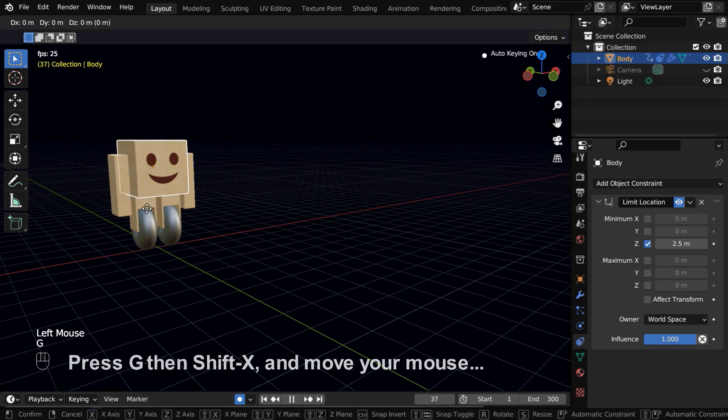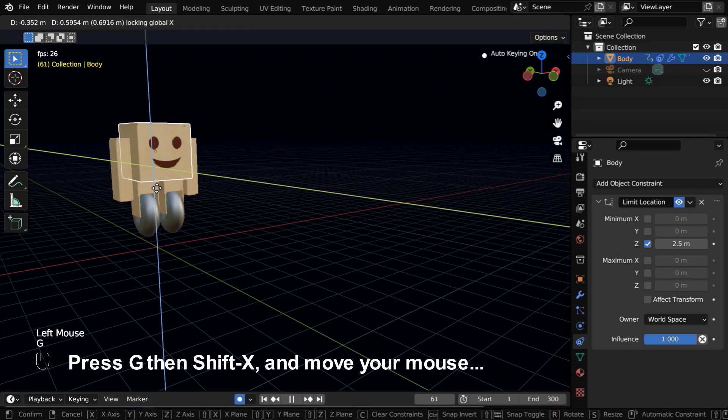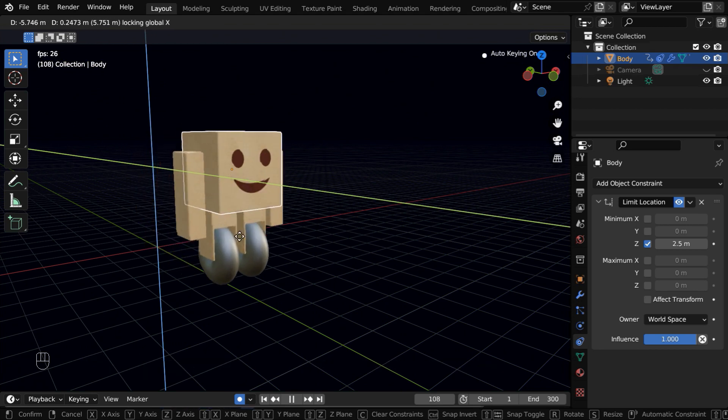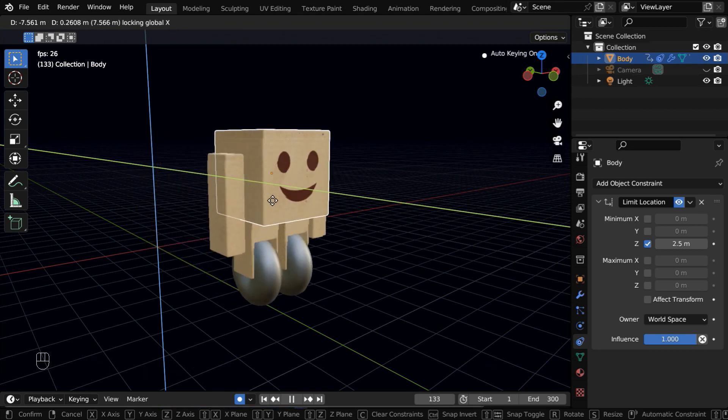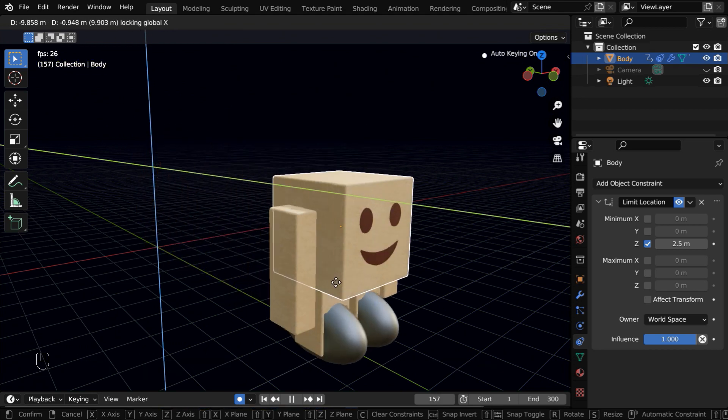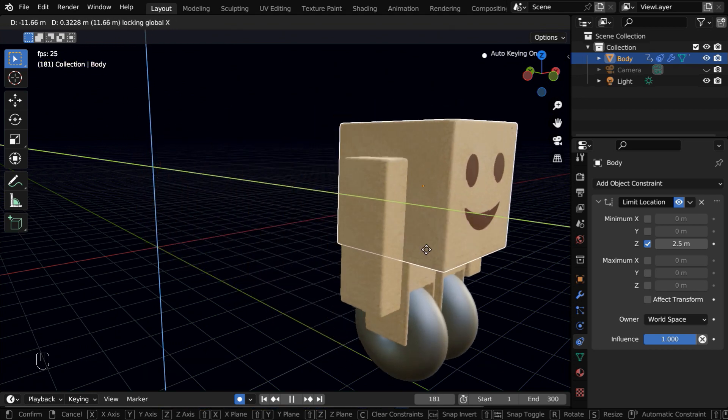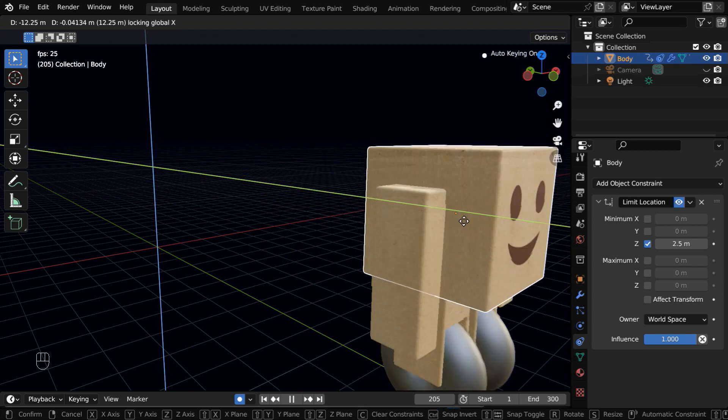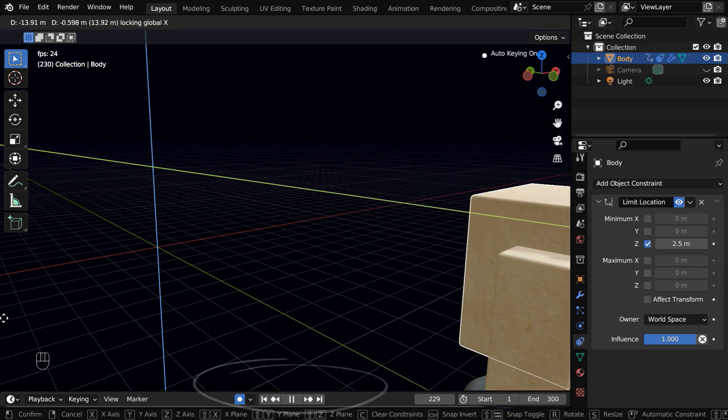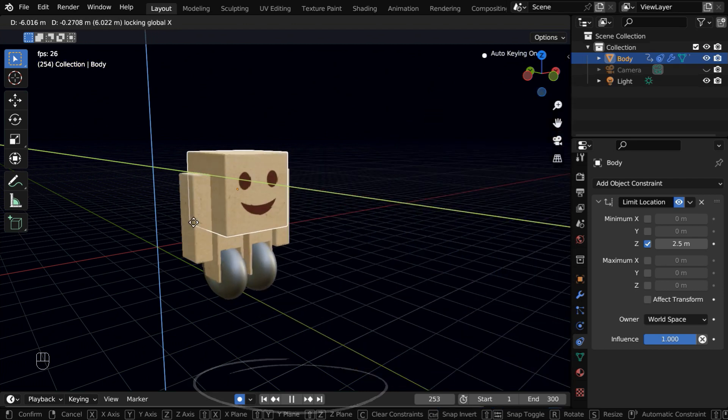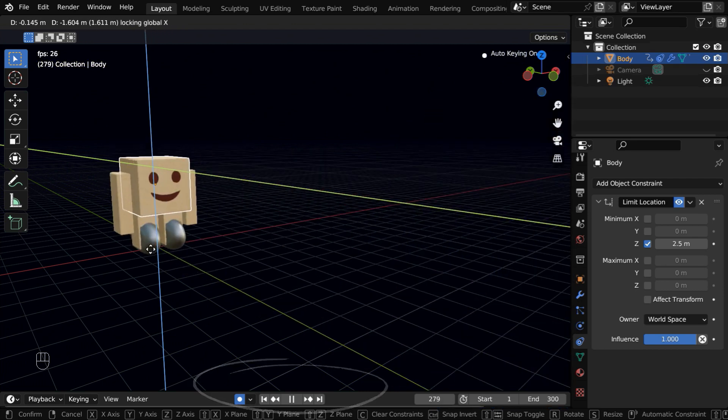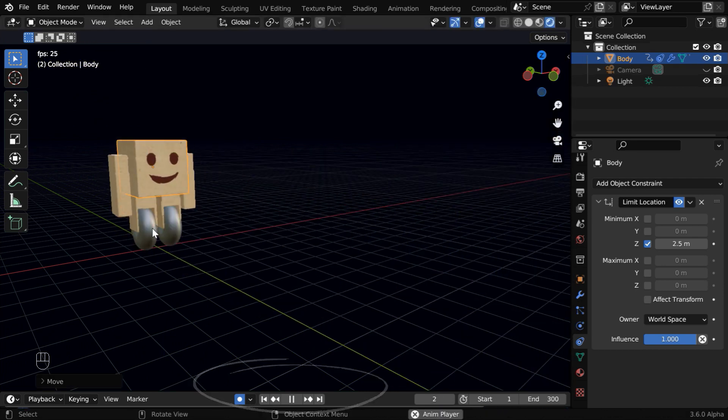Then quickly press G, and then Shift X, and move your mouse as you need. Blender will keep recording these movements in the background. We have to do this while the animation is playing, and you can press the spacebar twice, to stop the recording.